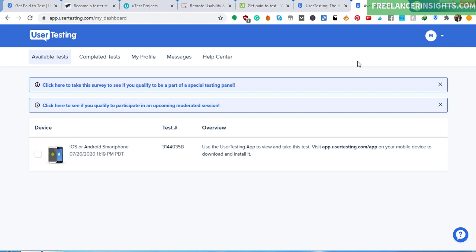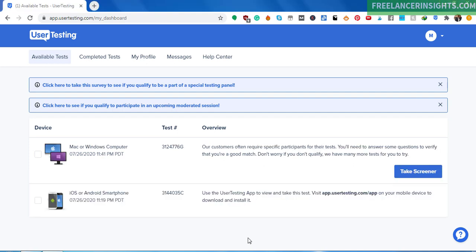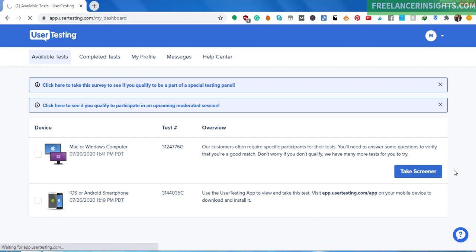So some tests require you to take screeners, and a screener is a prequalification test. So for example, this test is a Mac or Windows computer test. And our customers require specific participants for their tests. You will need to answer some questions to verify you're a good match. Don't worry, if you don't qualify, we have many more tests for you to try. Take screener. So whenever you're taking a screener, you provide honest answers.